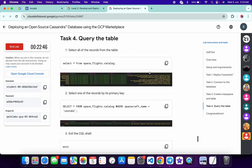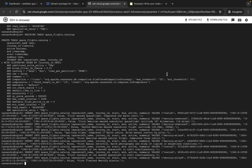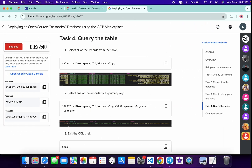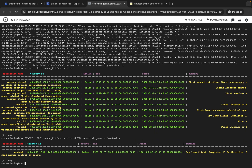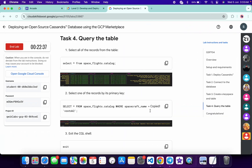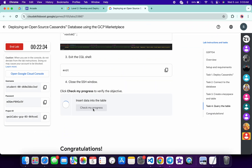Now scroll down, copy the first command of task number 4, come back, paste, hit enter. Then copy the second command of task number 4, paste, hit enter — and it's done. Now scroll down and click on 'Check my progress' — you will get a green tick without any issue. And as you can see, it's done.